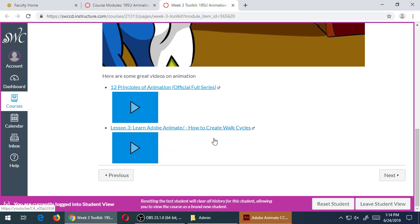And I've got listed there, which is also there from last week, the Learn Adobe Animate: How to Create Walk Cycles. So if you watch that video on your own and you practice it and try to add a walk cycle to your project, that'll be up to three extra credit points.